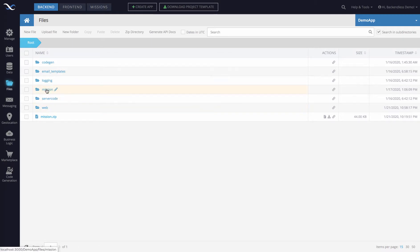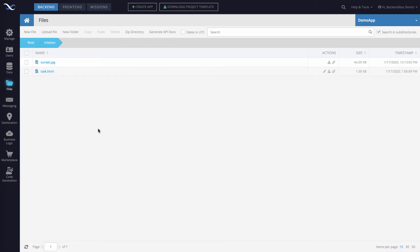So for instance I'm going to switch to the mission directory. There are two files here and to download a file all you need to do is to click this icon right here.